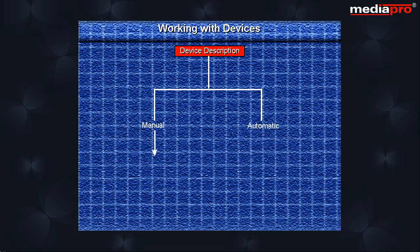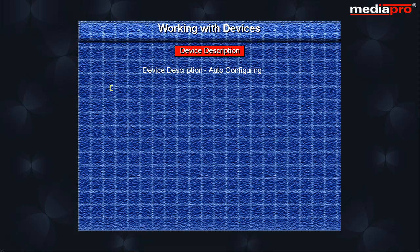To enable automatic configuration, the system value AutoConfigureDevice must be set to 1. When automatic configuration is used, the format of the device name is based on the contents of the system value device naming conventions. Here, we can specify one of the following values.